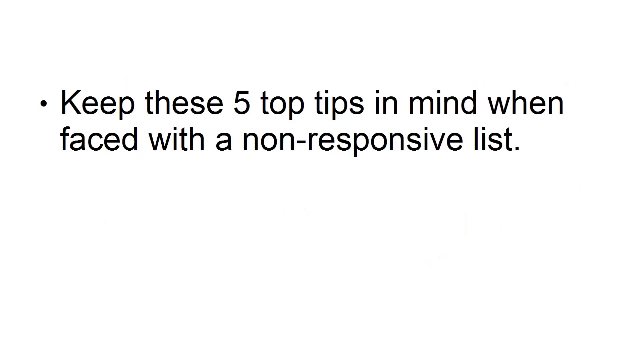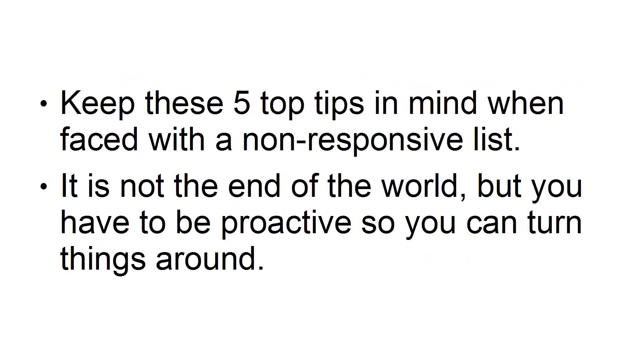Keep these five top tips in mind when faced with a non-responsive list. It's not the end of the world, but you have to be proactive so you can turn things around.